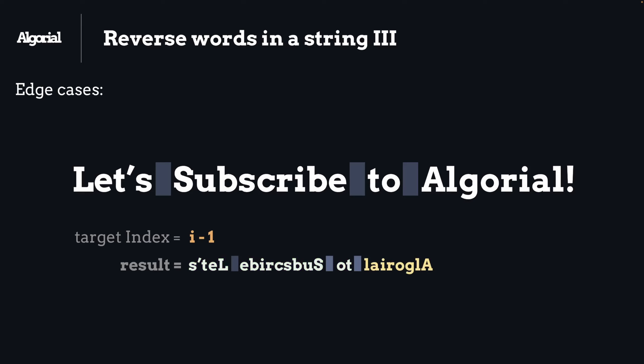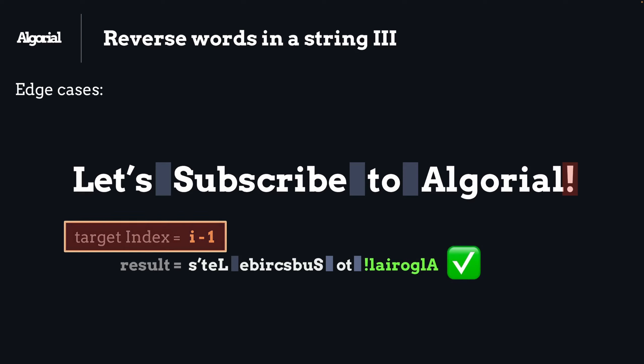But here pops out the other edge case: the last character. Remember I said we need to look at the previous character before any space we find. So that's not the case here because we don't have any space. To answer how to fix it, I might say that we will ignore that check when we reach the end of the string.